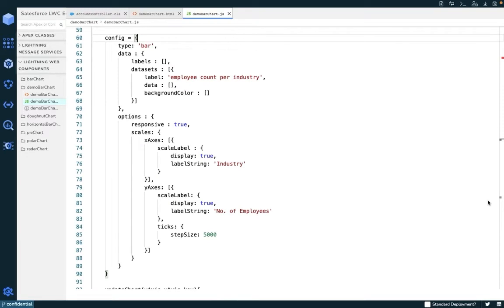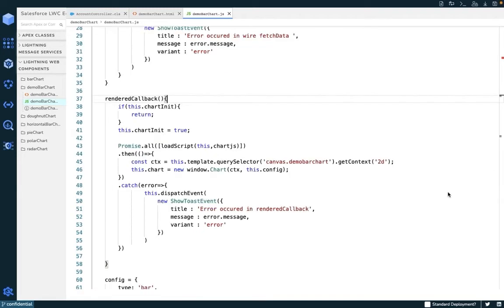The first thing we need to do when creating our chart is to create the config object. This object will contain the information which will be used to create the chart. After we have created the config object, we can create the renderedCallback method, and in here we can use loadScript to load our Chart.js.